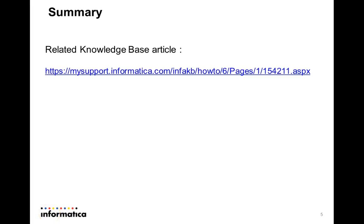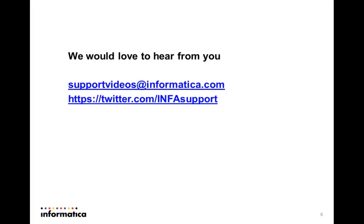This is all about the license information file. You can find some related knowledge base articles, for example this one. Yes, we would love to hear from you, and you can give us your valuable feedback on supportvideos@informatica.com or you can tweet us at twitter.com/infosupport. Thank you for watching this video.